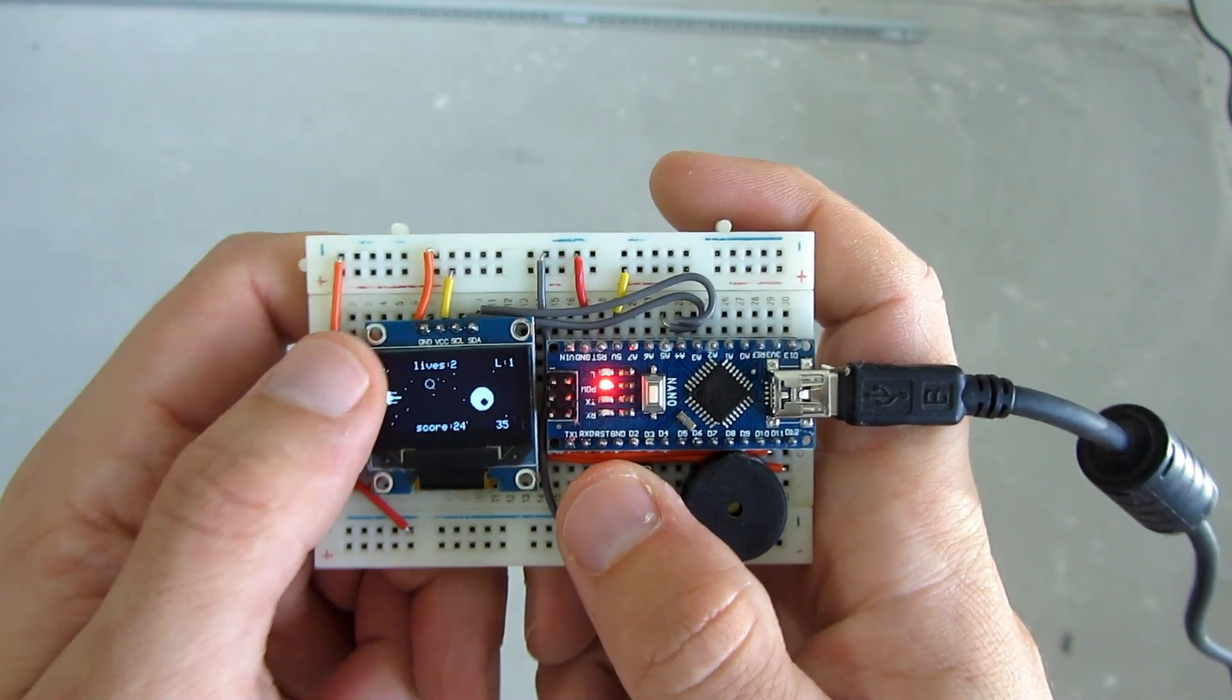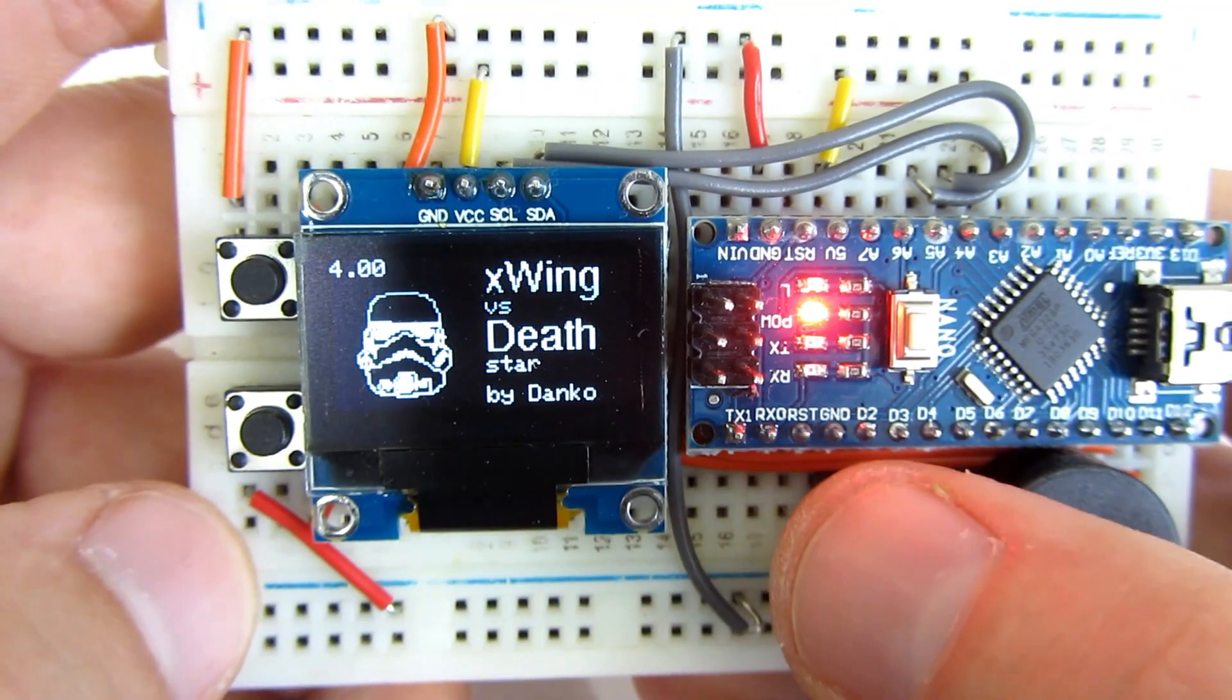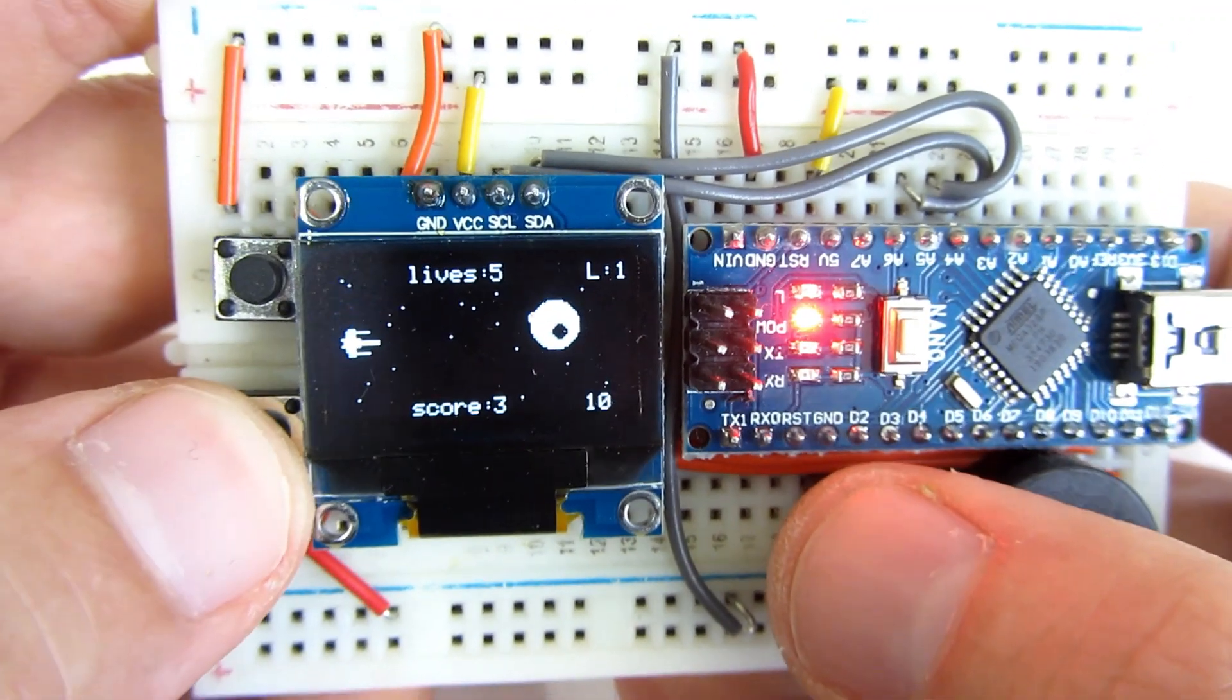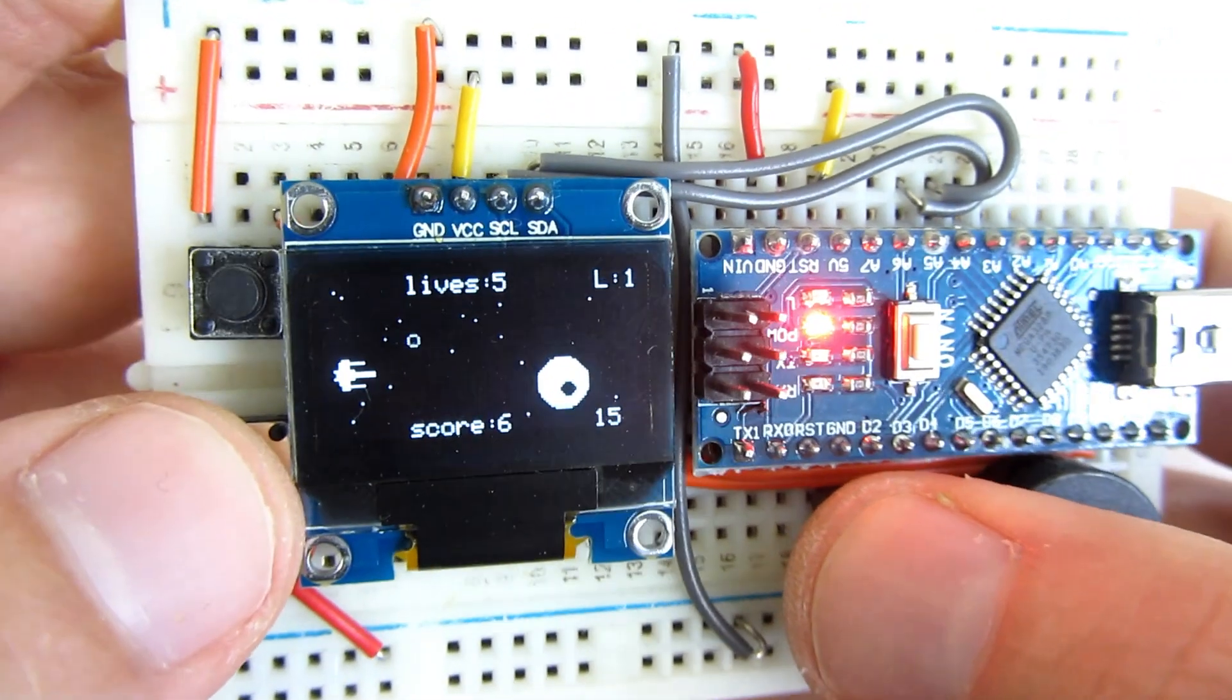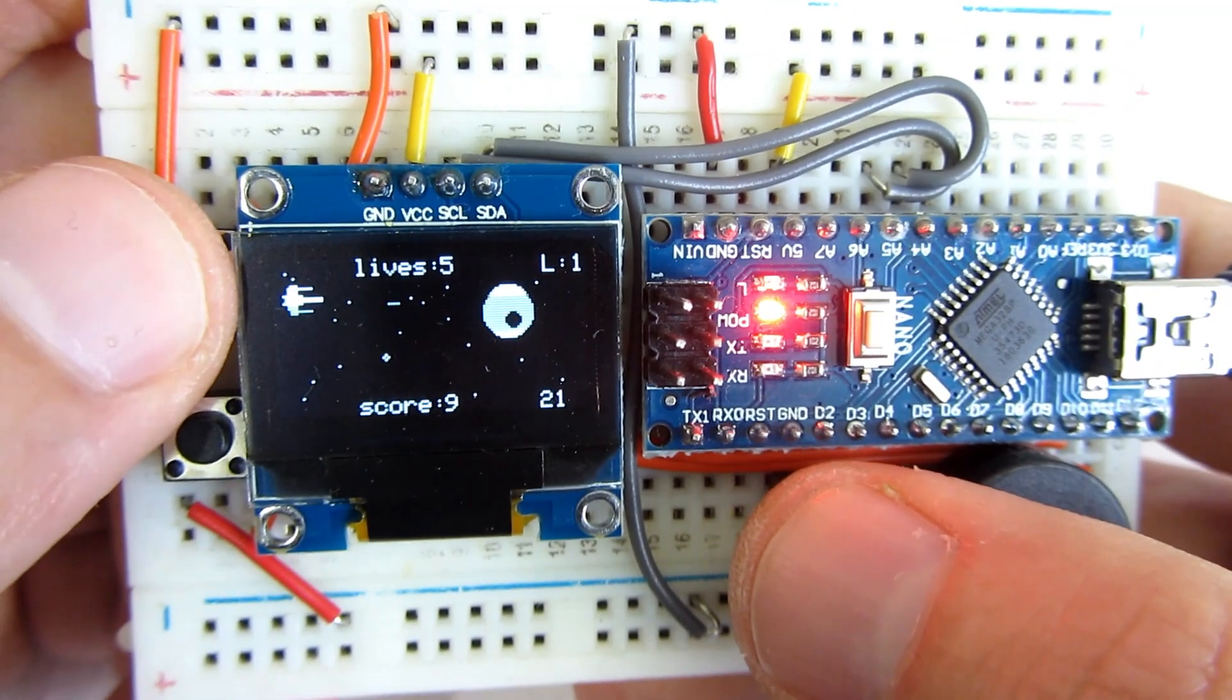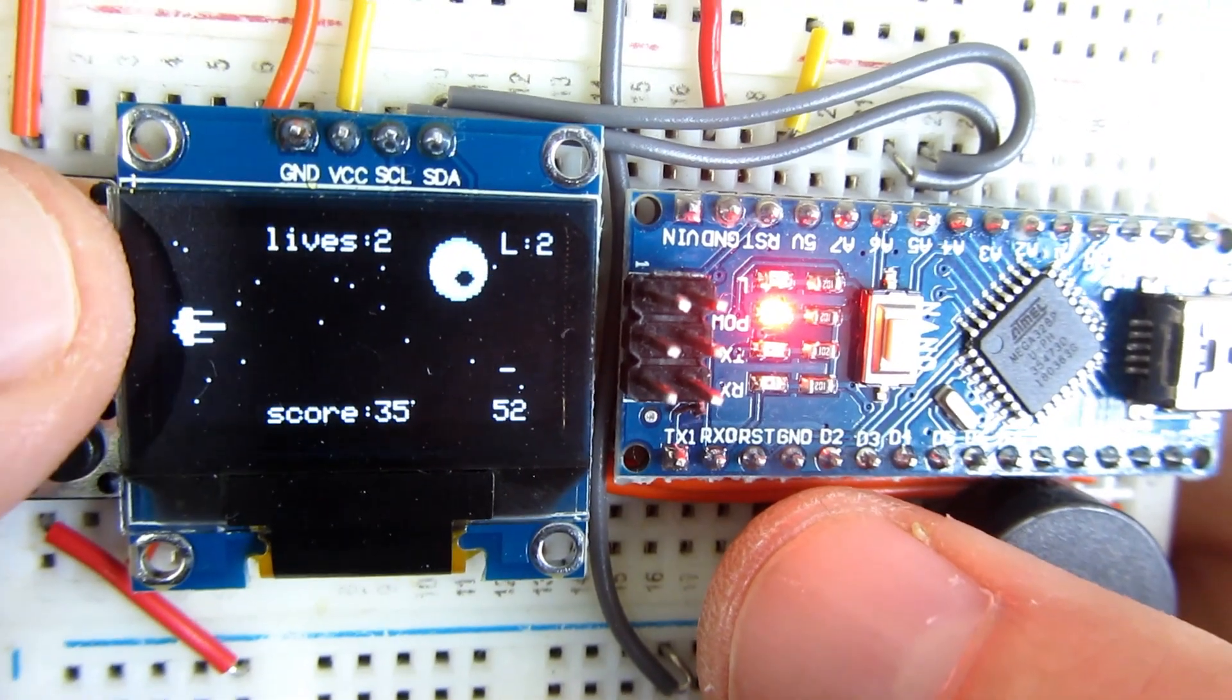It is of course a Star Wars game. Using three push buttons I can move my ship up and down and fire projectiles on enemy. Every time I hit enemy I get one point, but enemy which is this big Death Star is also firing projectiles on me. Every time a projectile hits me I lose one life.